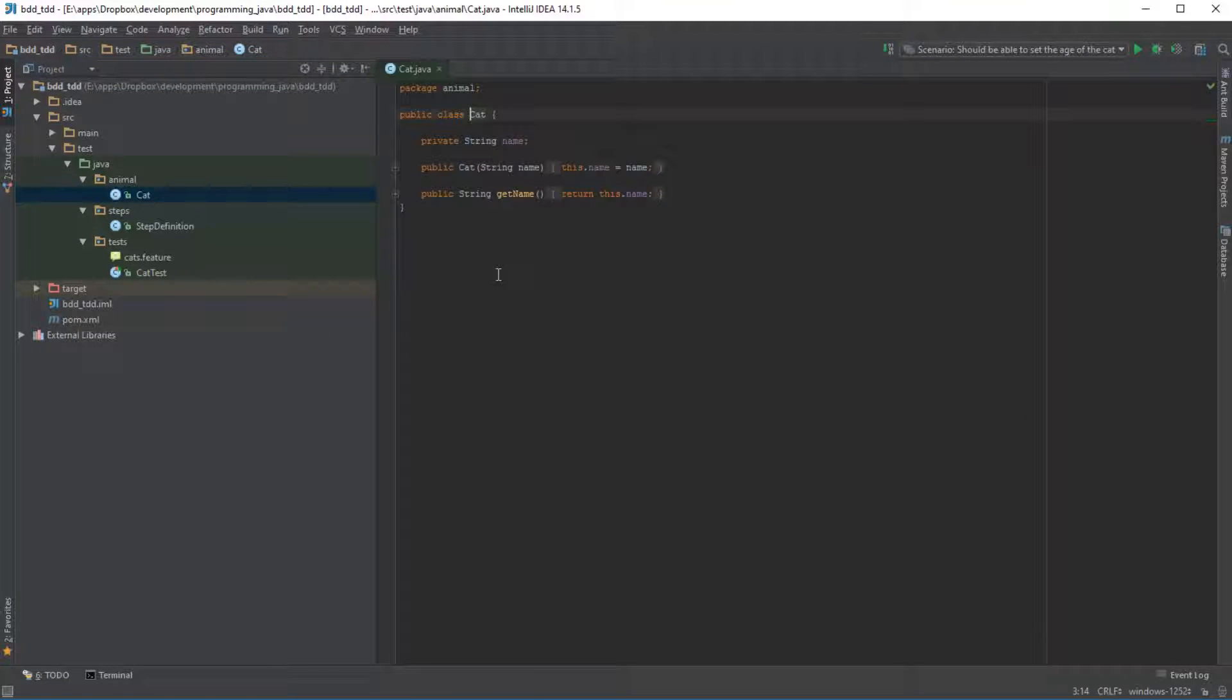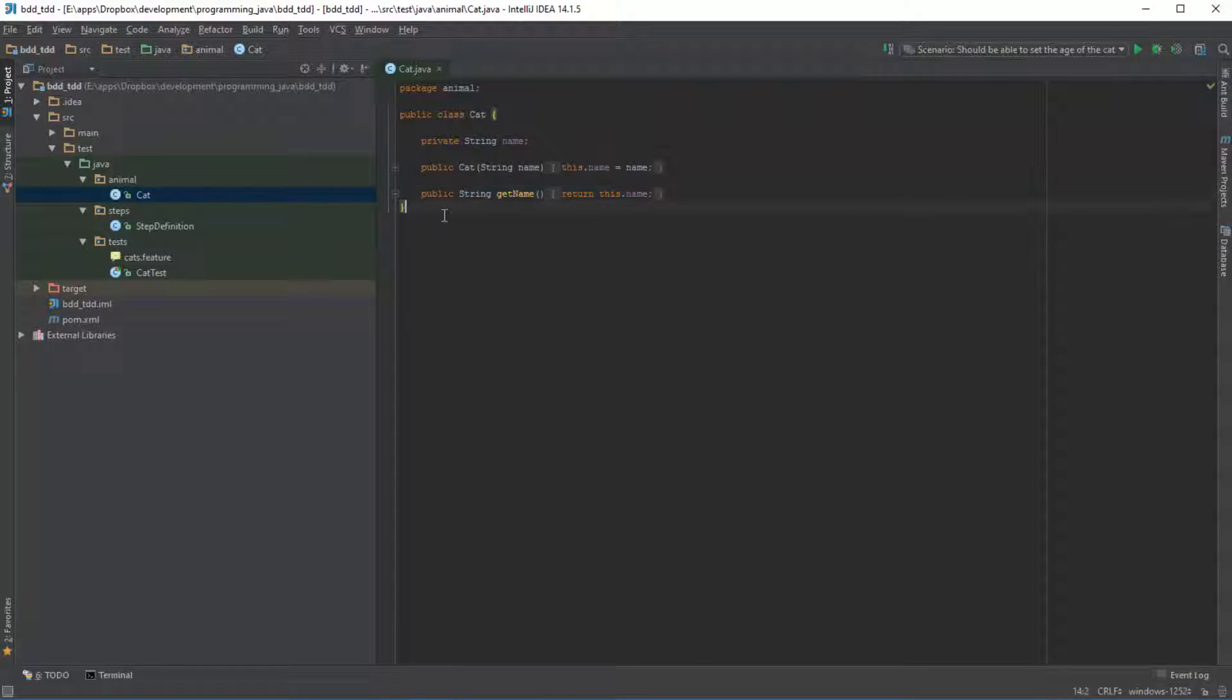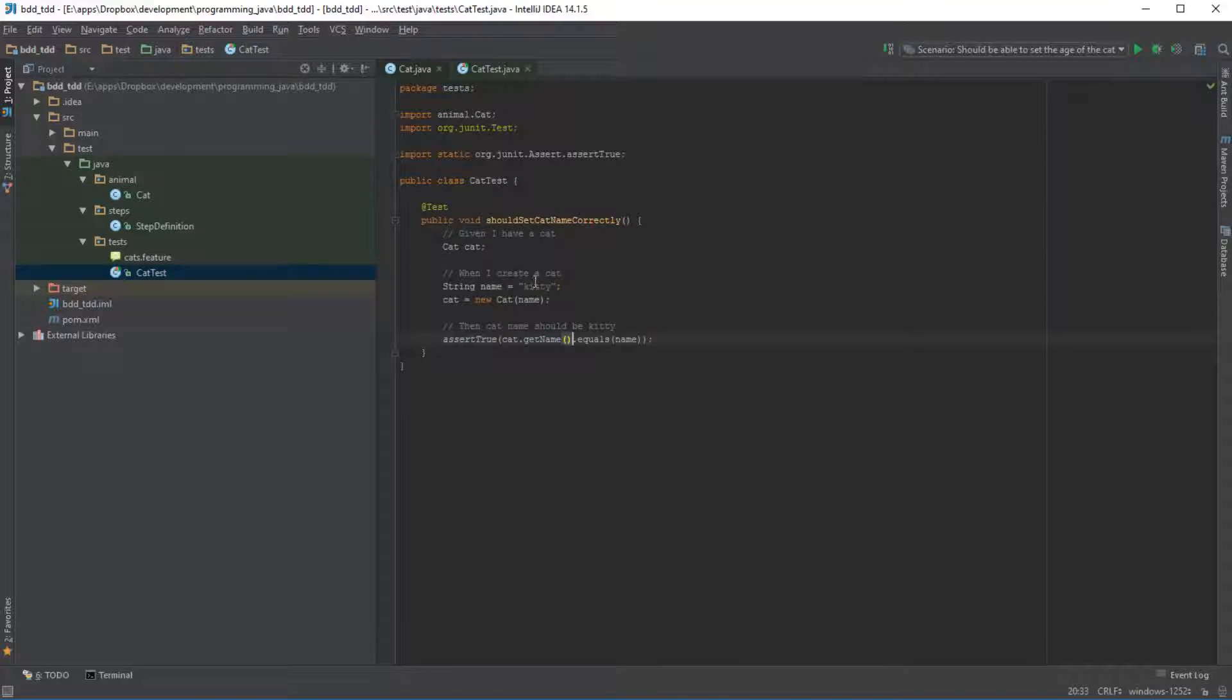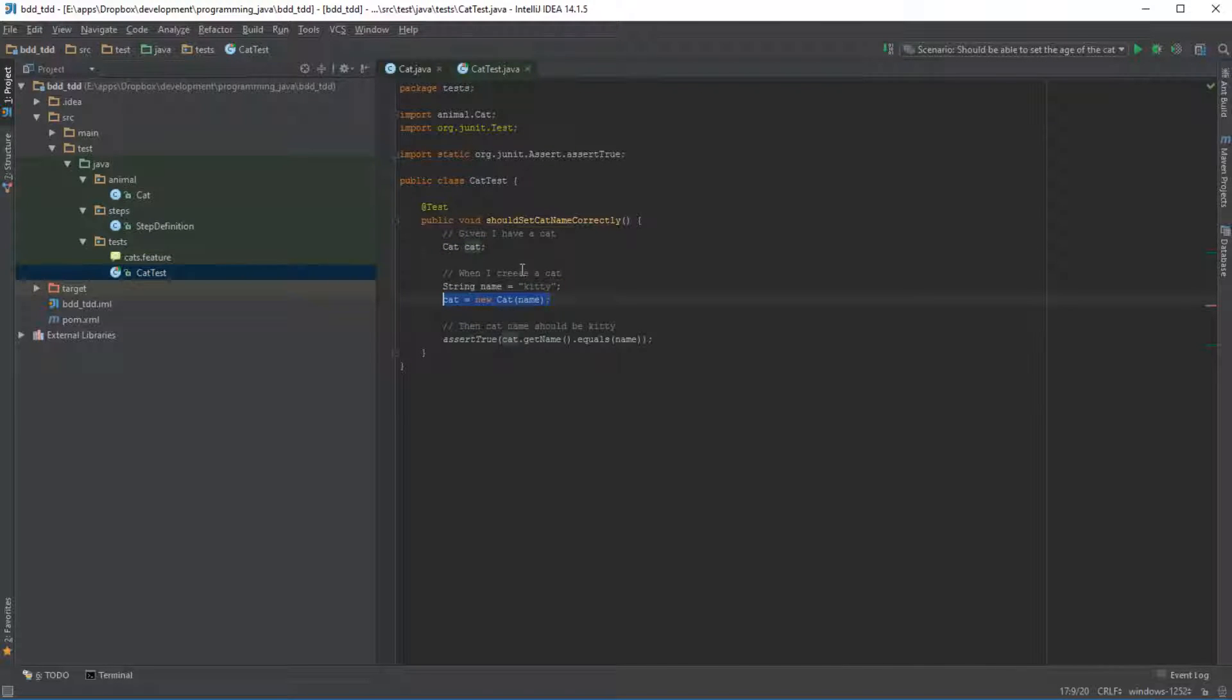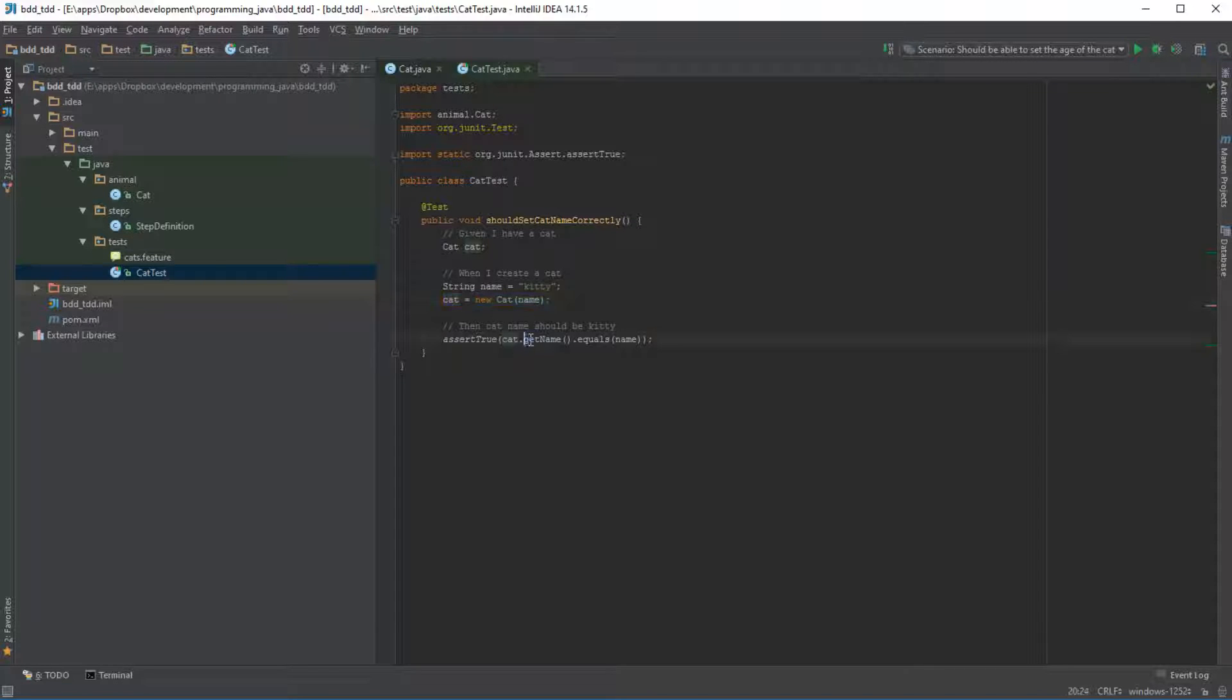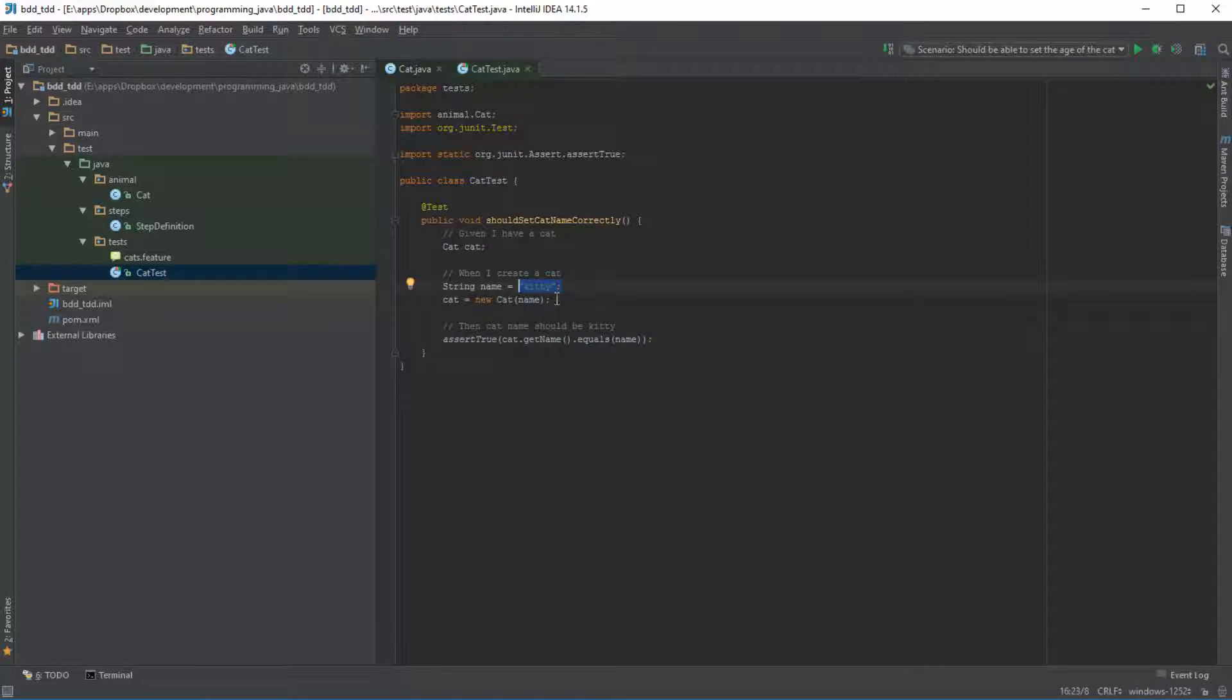I have created a simple cat object. What it does is it has a name and it has a constructor and it allows us to get the name of the cat. I've also written a very basic test which just tests that—the fact that we can create a cat and assign a name to it via the constructor, and that when we call the getName method it returns exactly what we expected, the value that we passed in the constructor.